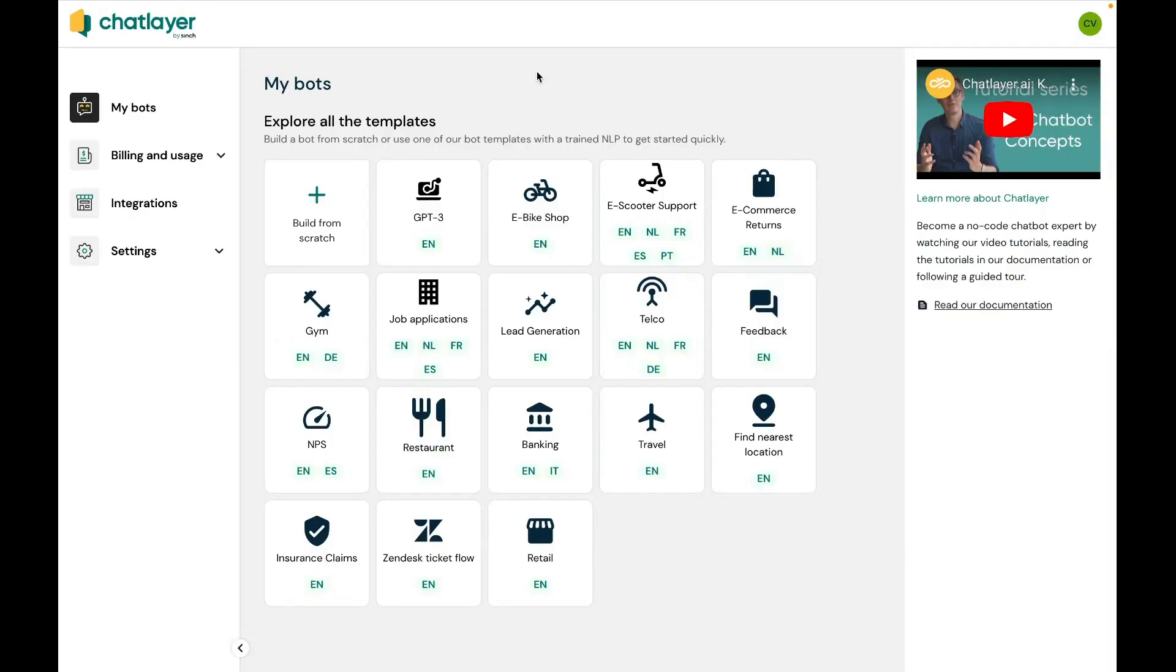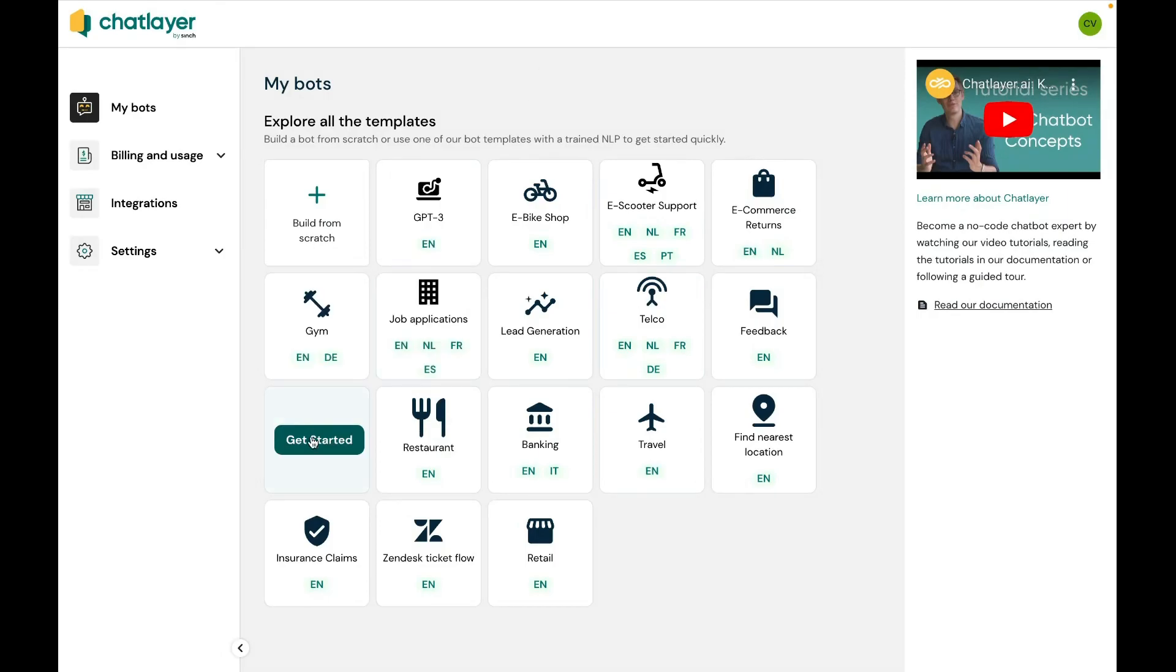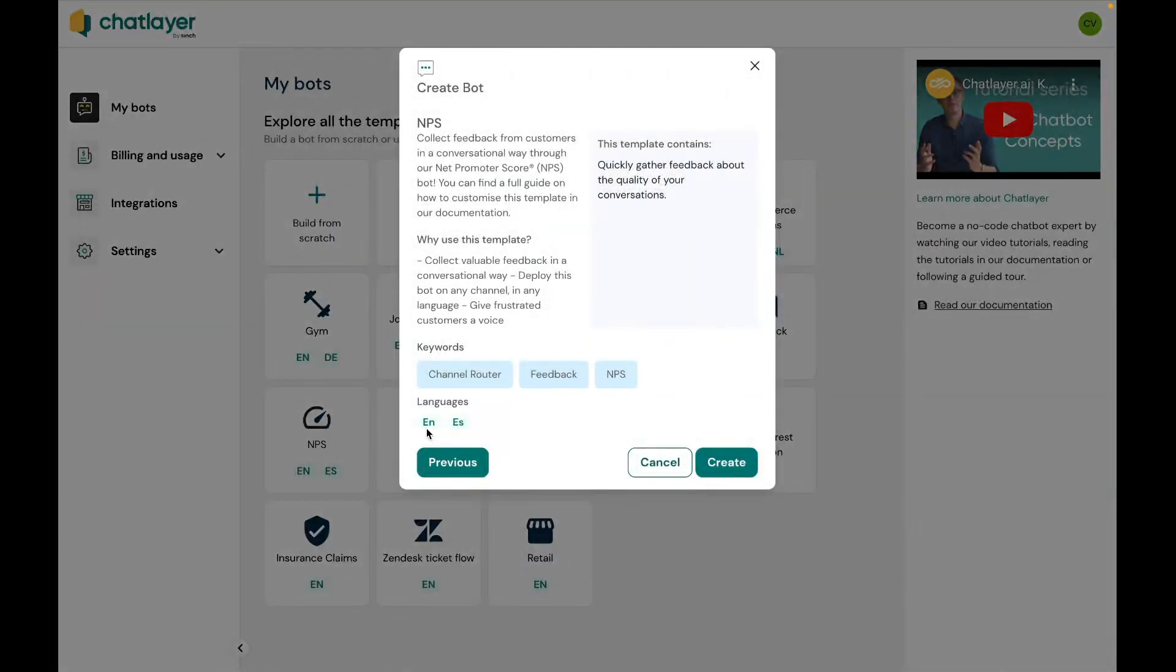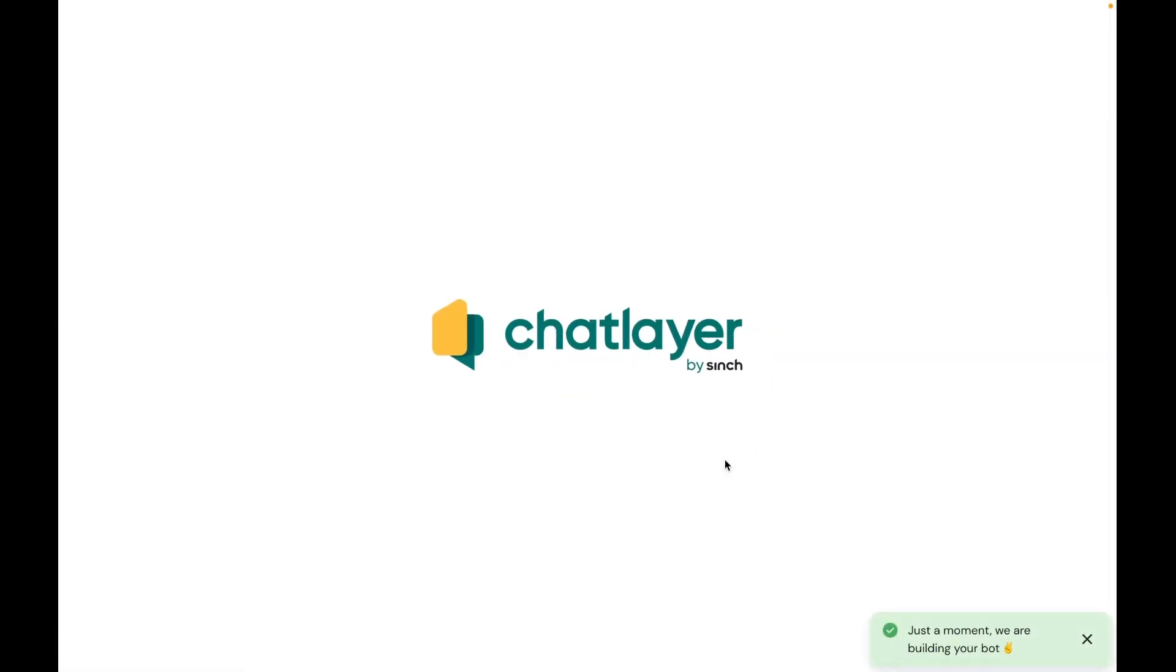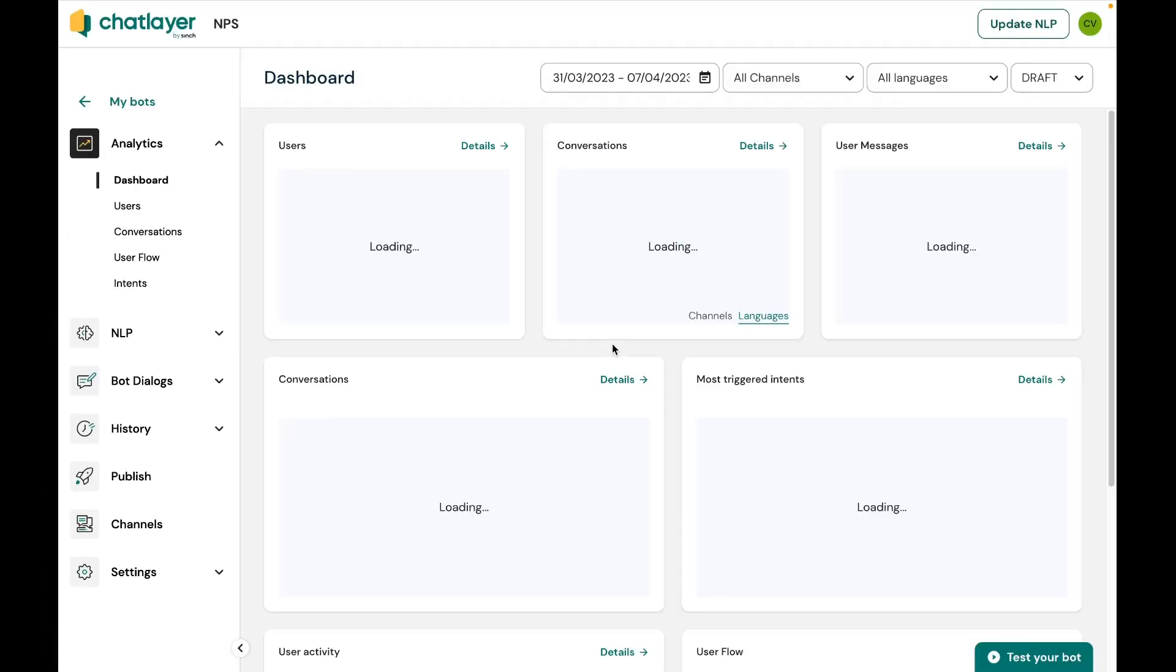Next up is setting up the voice bot. For this example, we will be using an existing template for our bot which helps us capture customer satisfaction, also called net promoter score. Starting from chat layer's my bots portion of the dashboard, I select the NPS bot template, click on get started and then create. That's all it takes to create a bot.